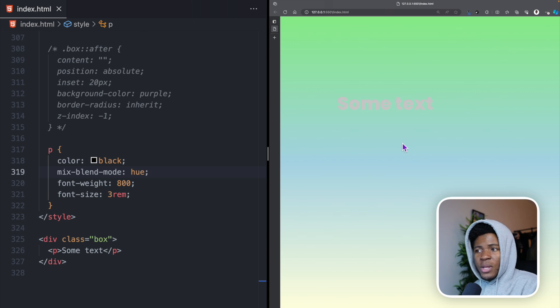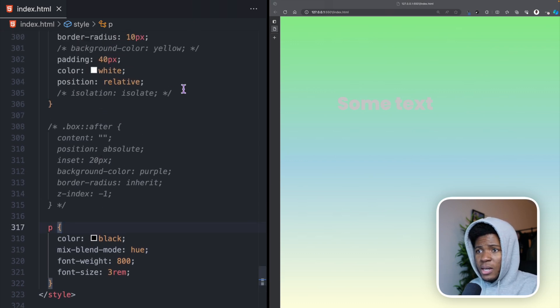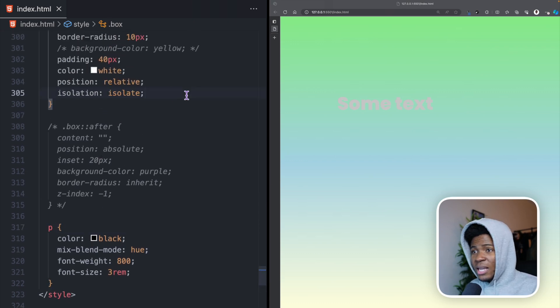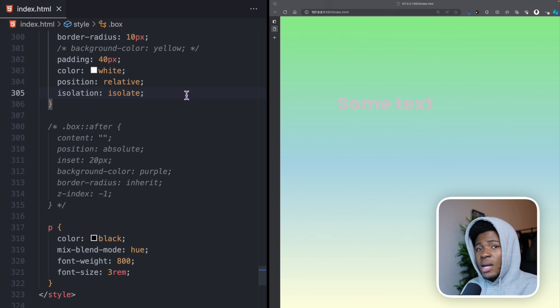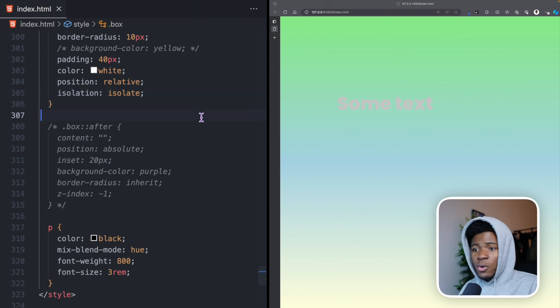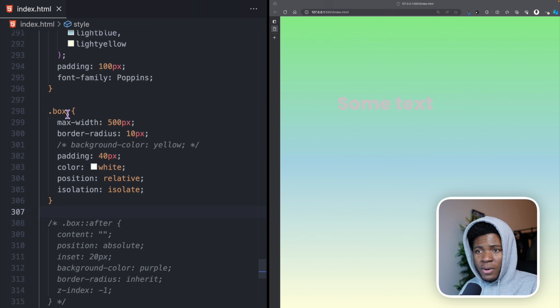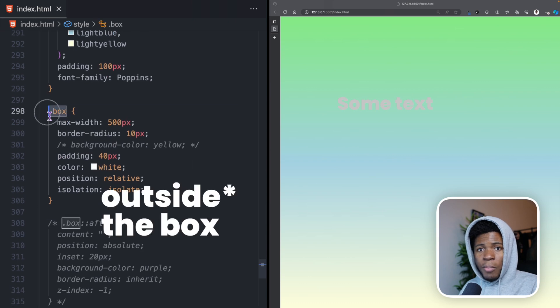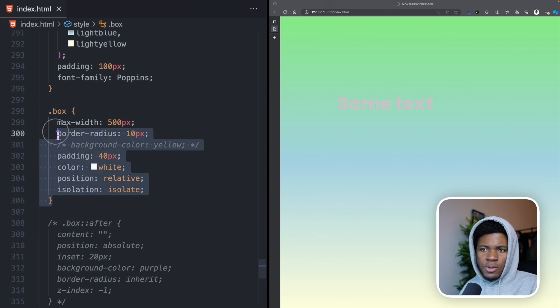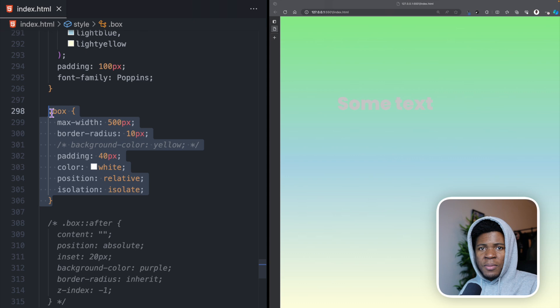It blends with the background. But if I turn on isolation isolate, because this creates a new stacking context, this text is not going to blend with the background of the box. The text is stuck inside the box. It's isolated.